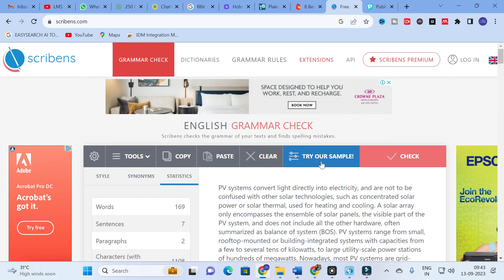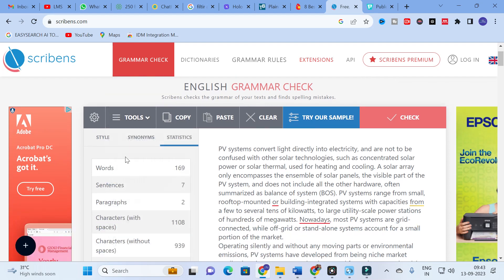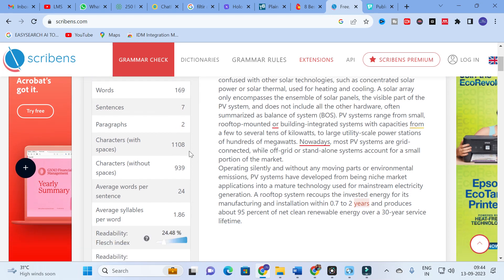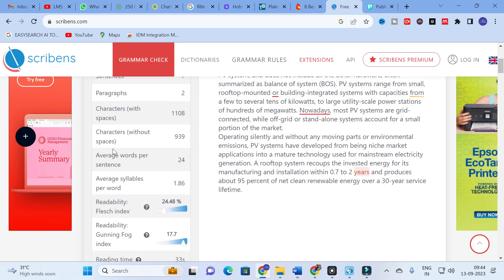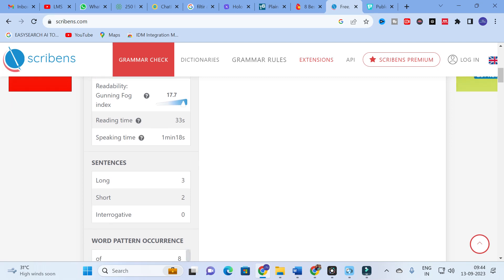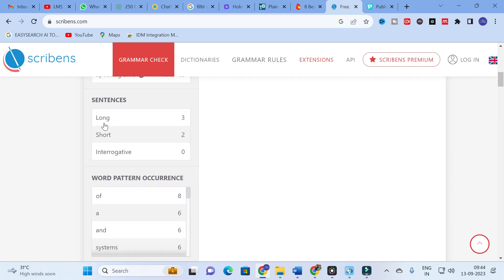Scribens checks the grammar of your text and finds spelling mistakes. Here are the statistics: the number of words is 169, sentences is 7, paragraphs is 2, characters with spaces is 1108, characters without spaces is 939, average words per sentence is 24, average syllables per word is 1.86. Readability scores are 24.46 and 17.7, along with reading time and speaking time.